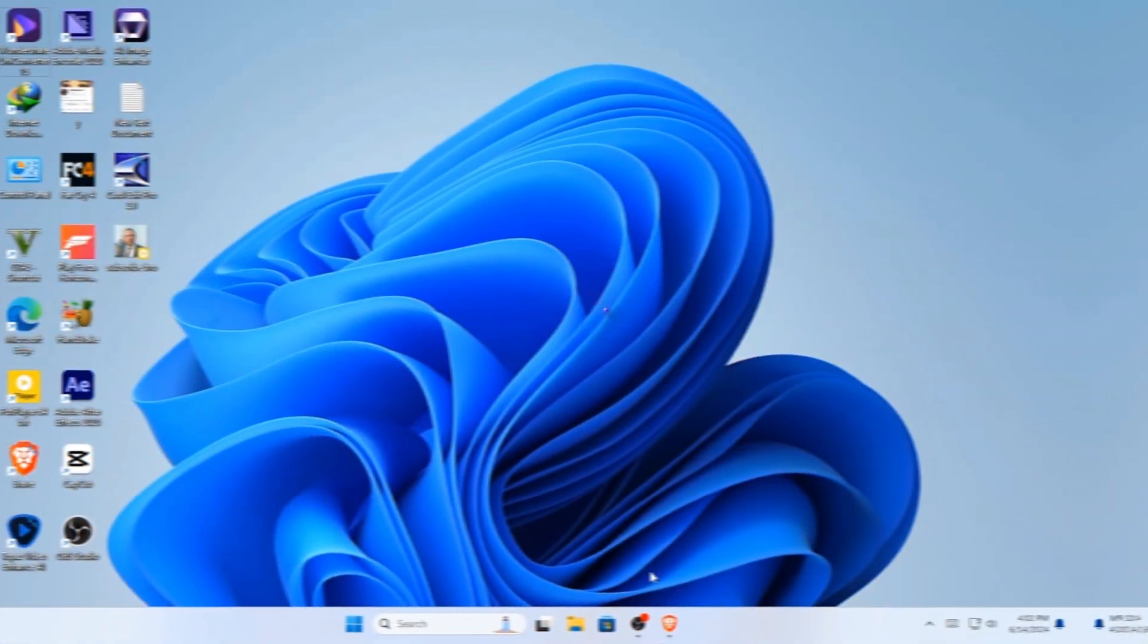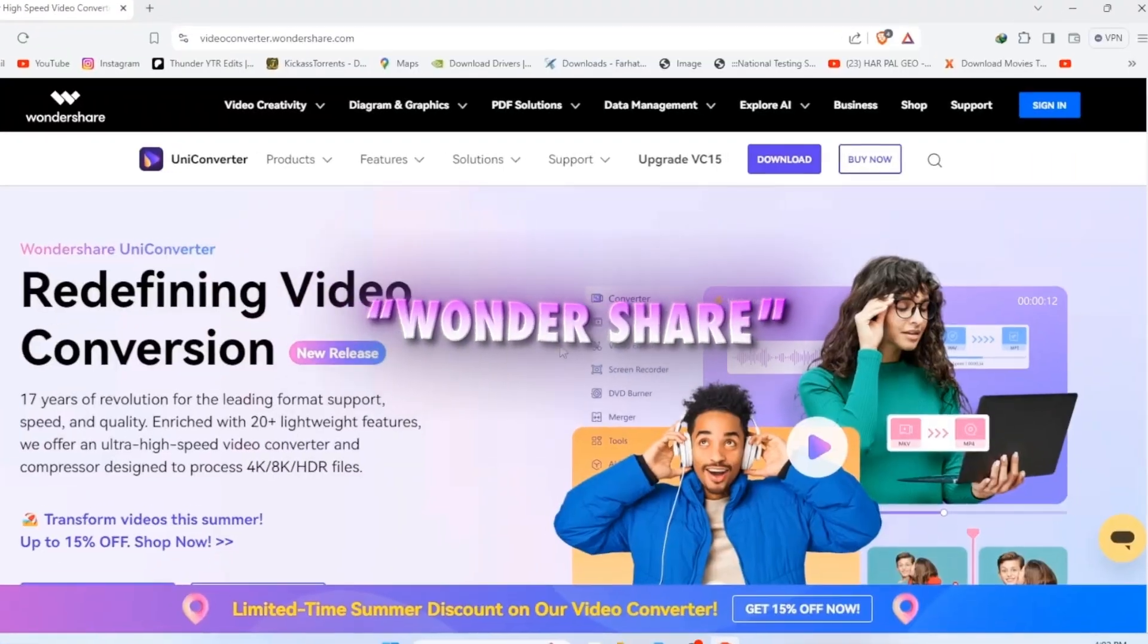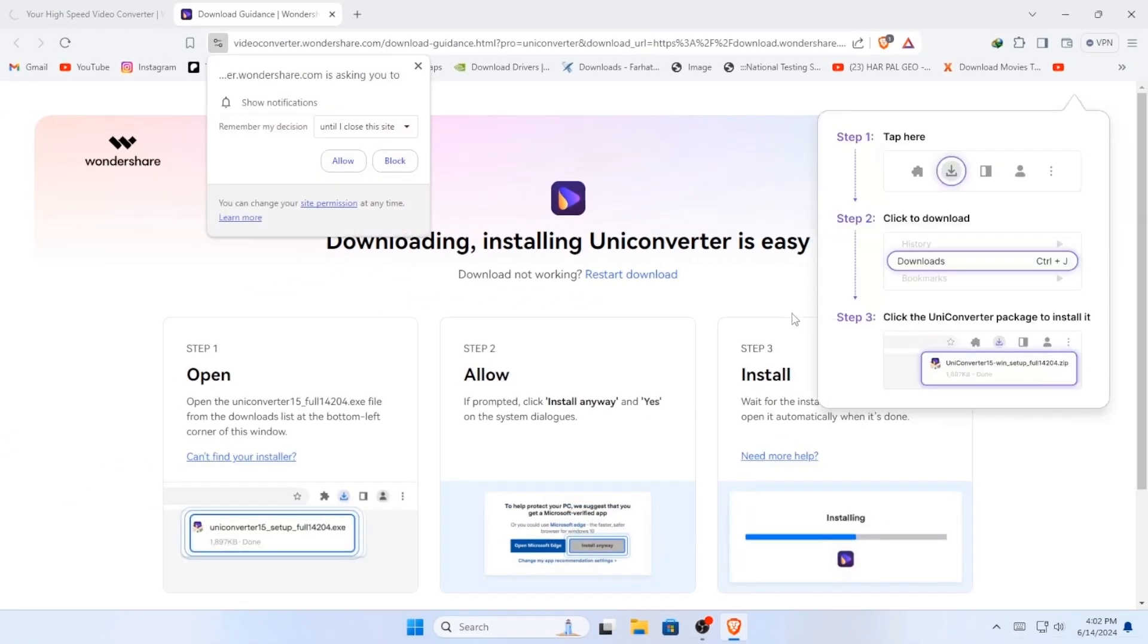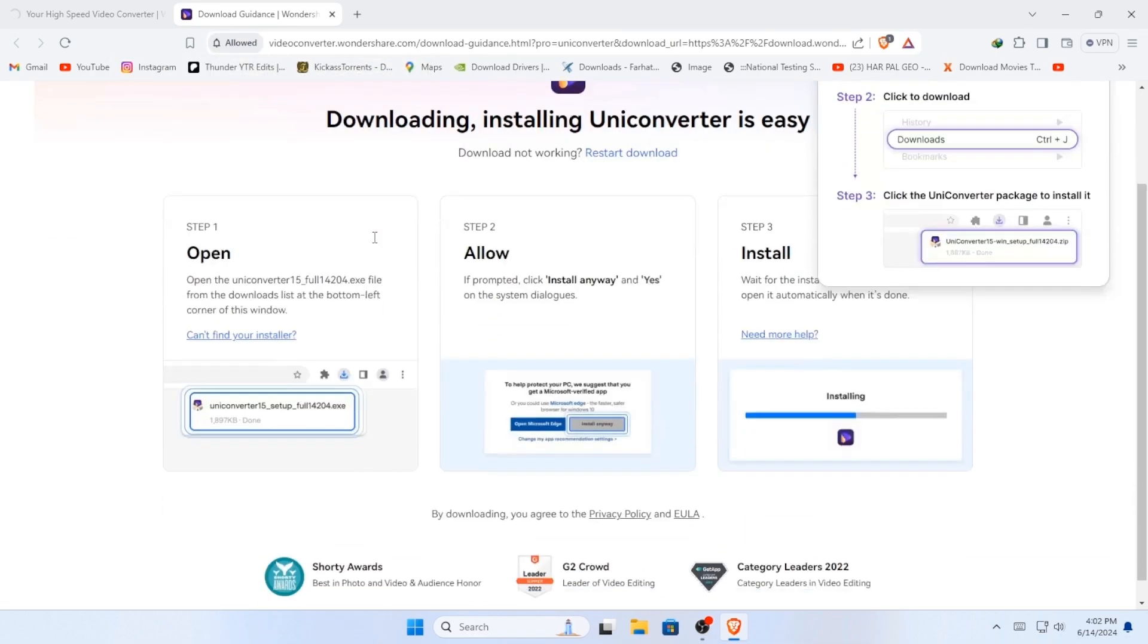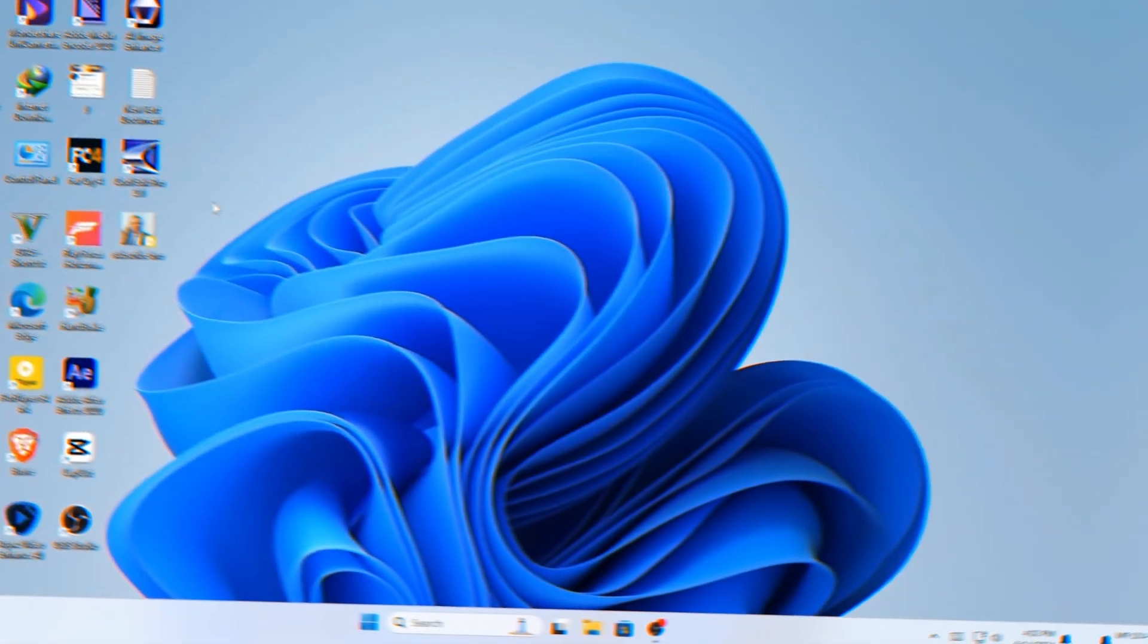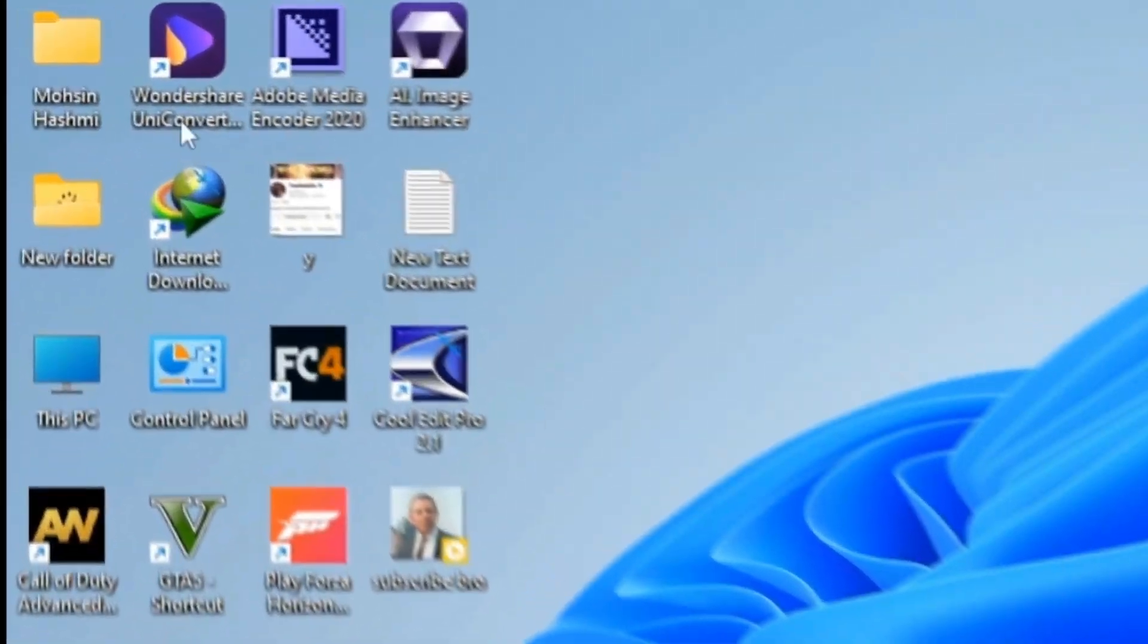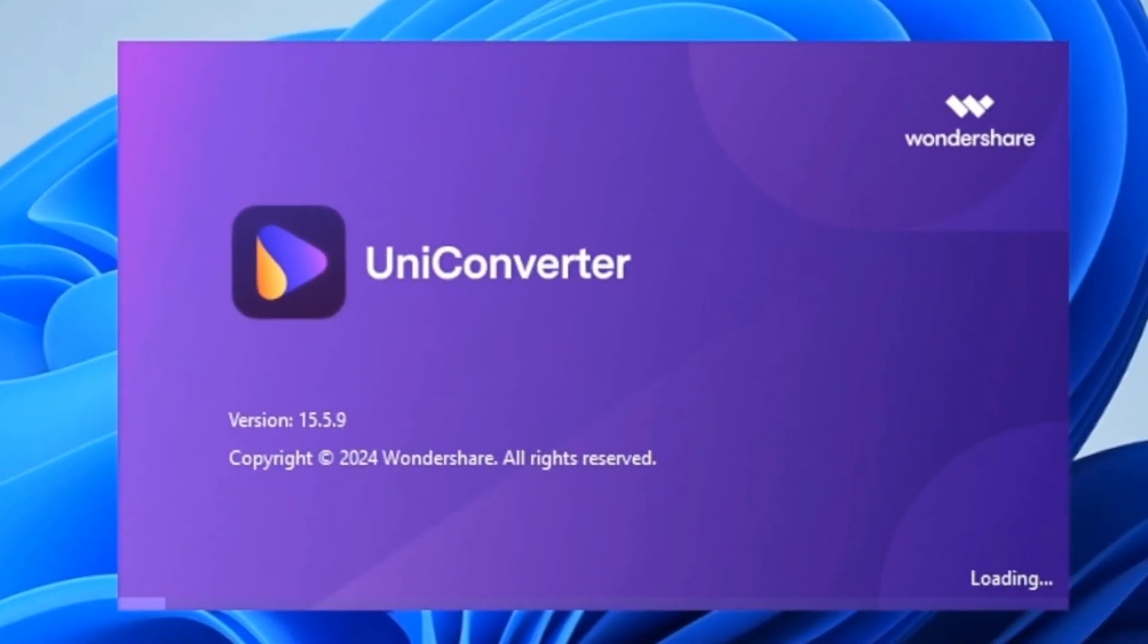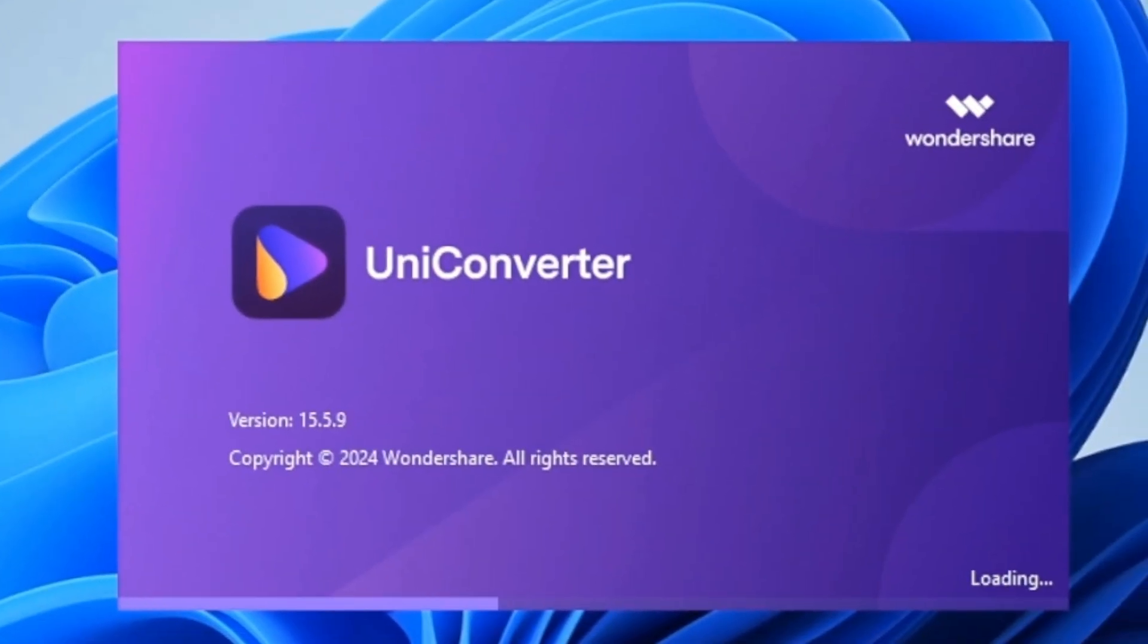Now open Wondershare website from the description. Now download UniConverter for free from Wondershare.com.